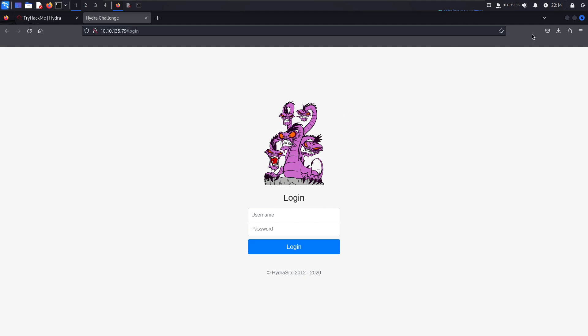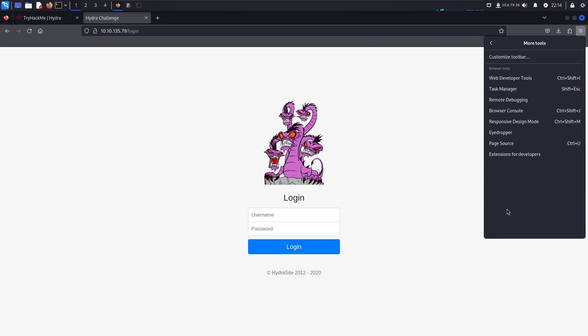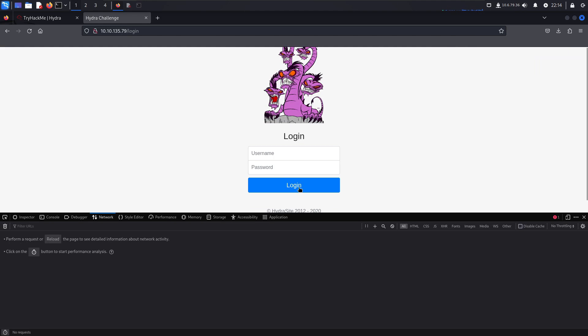You can right-click and Inspect, or go to the hamburger icon in the corner, then More Tools and Web Developer Tools — this will pull up the developer panel at the bottom.